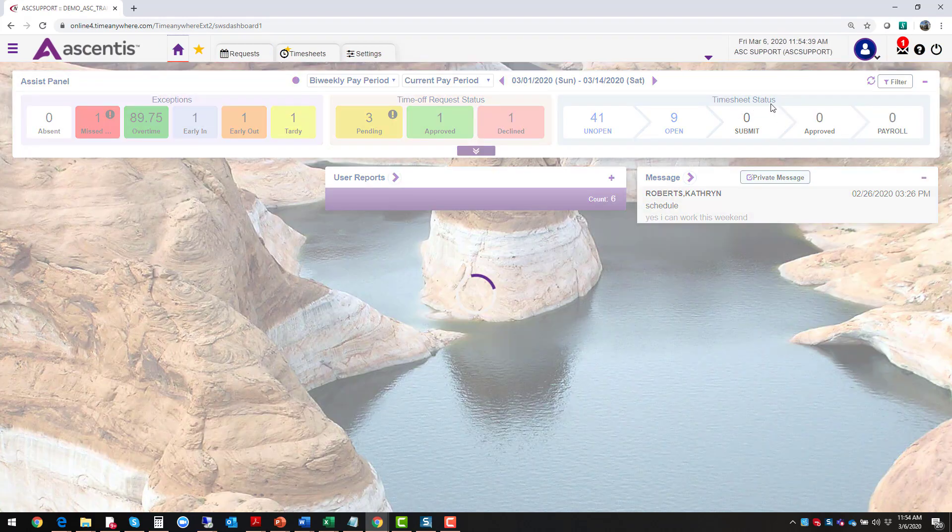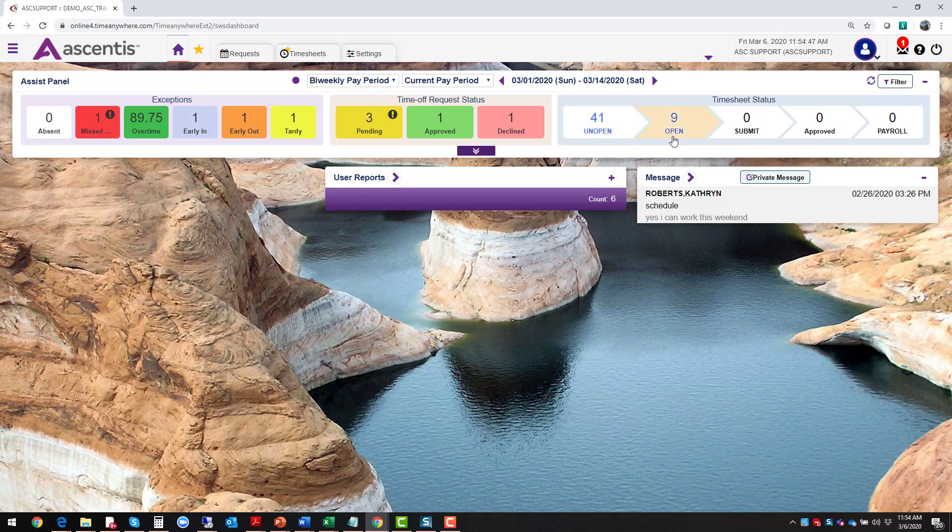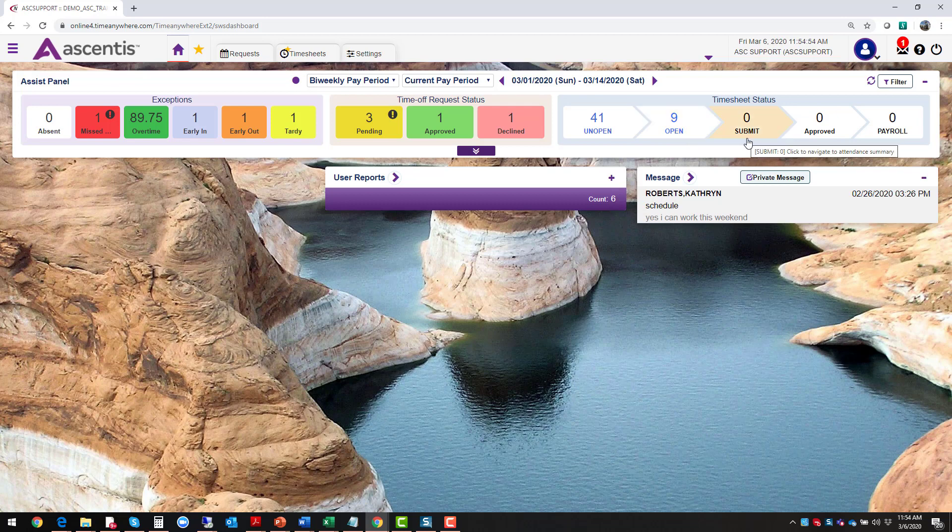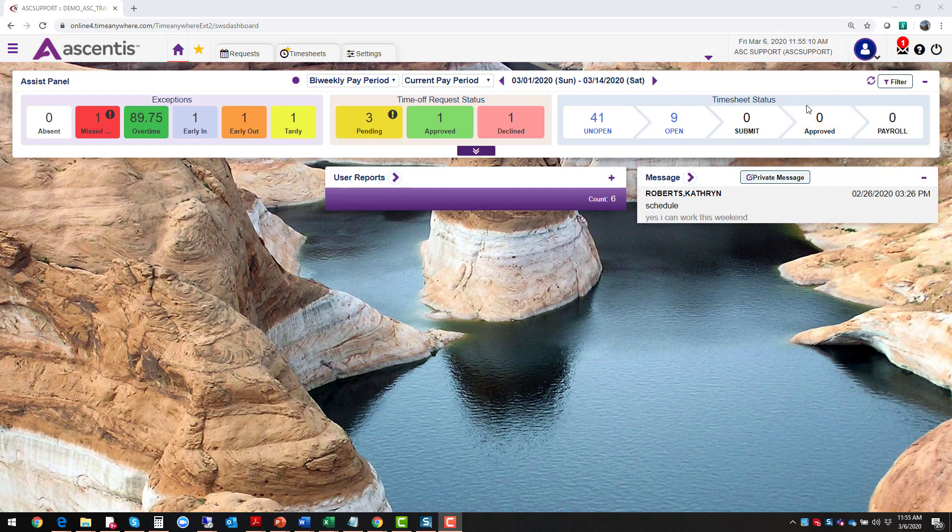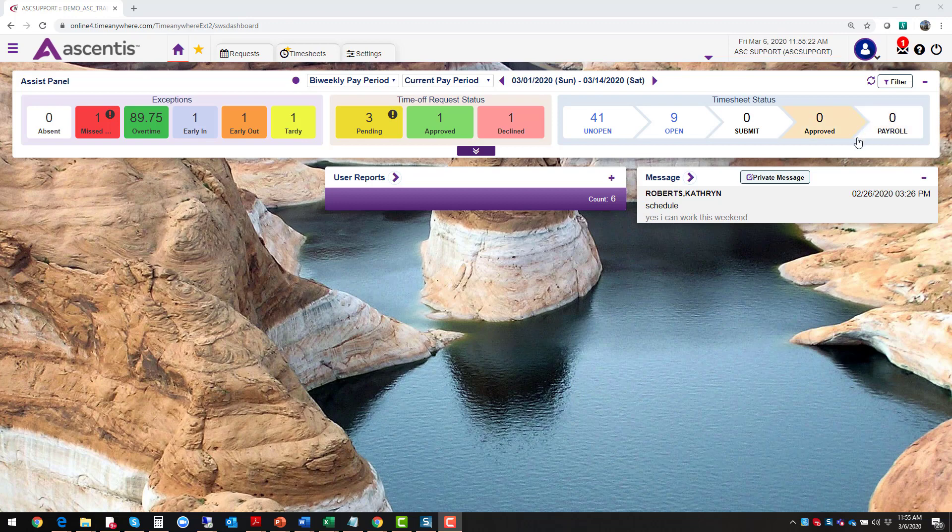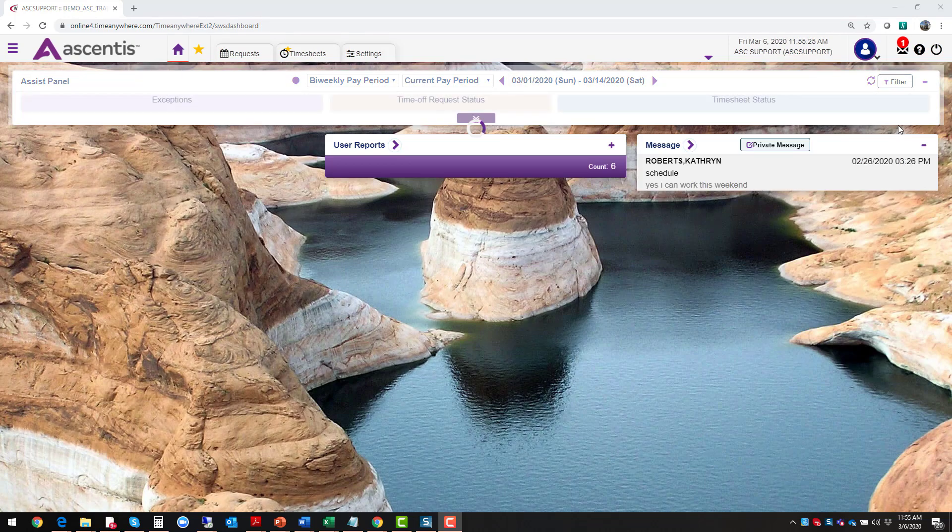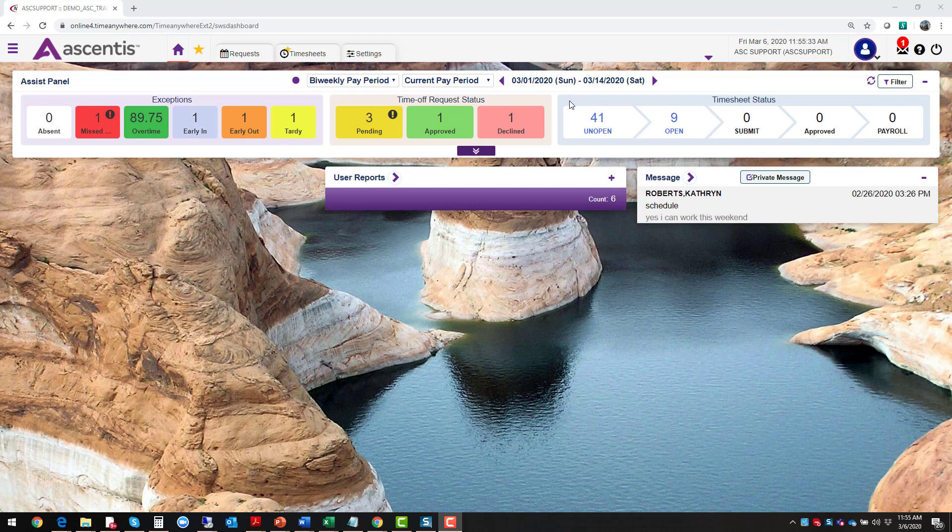The next gadget is your timesheet status. This allows you to see the lifecycle of your timesheets. All timesheets start out at an unopened status. However, as employees start clocking in and out, those timesheets will move to an open status. If your organization requires employees to submit their timesheets at the end of the pay period, then you as a supervisor and also an administrator would see those timesheets that have been submitted. Once supervisors review timesheets, make the appropriate corrections, and stamp their timesheets with their approval, then timesheet status will move over to approve. Once the payroll department has performed all their audits and everything is good to go, then they'll create a payroll file and all timesheets will move to a payroll status. This allows you as a supervisor to see the status and the lifecycle of the timesheets and also for administrators, they can see exactly what's going on for the entire organization.